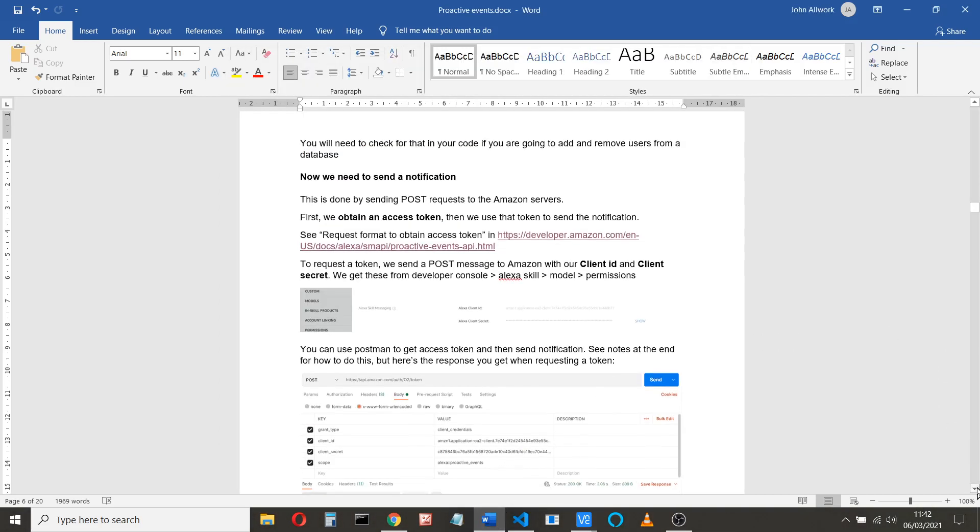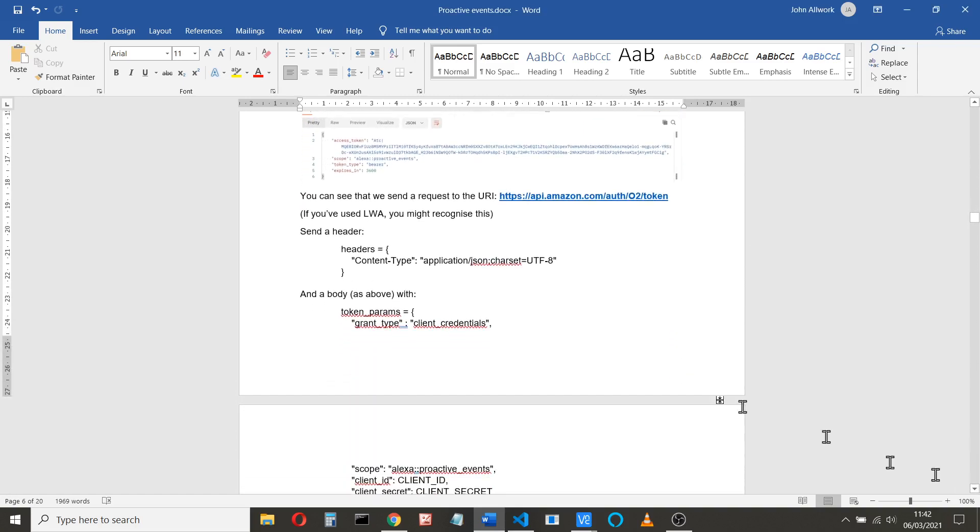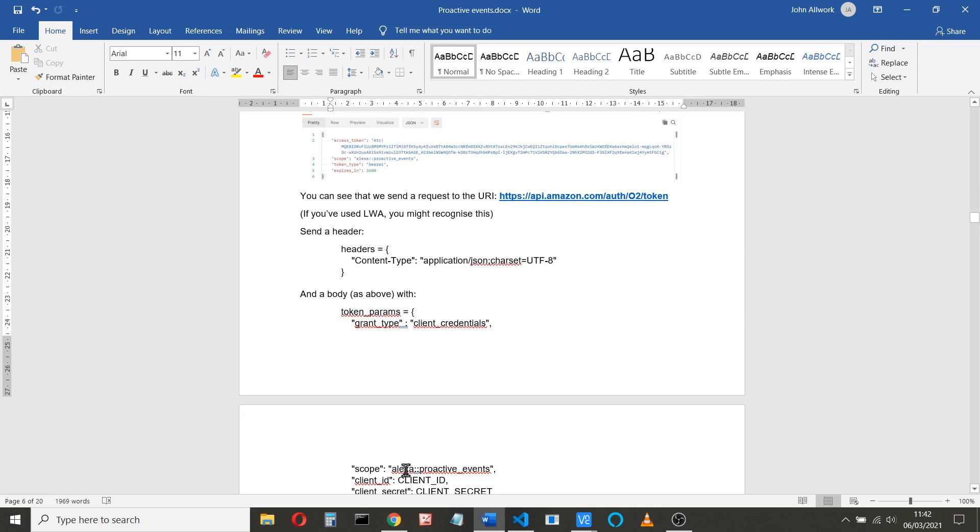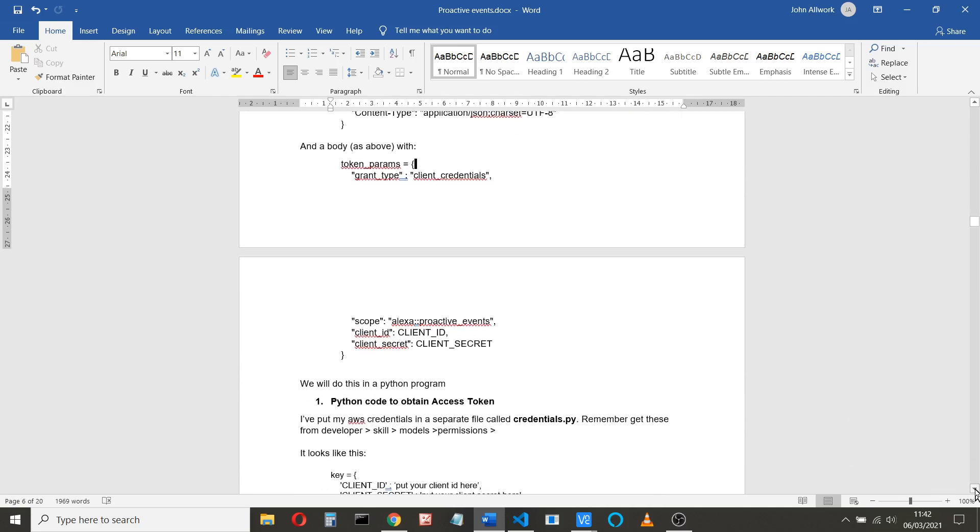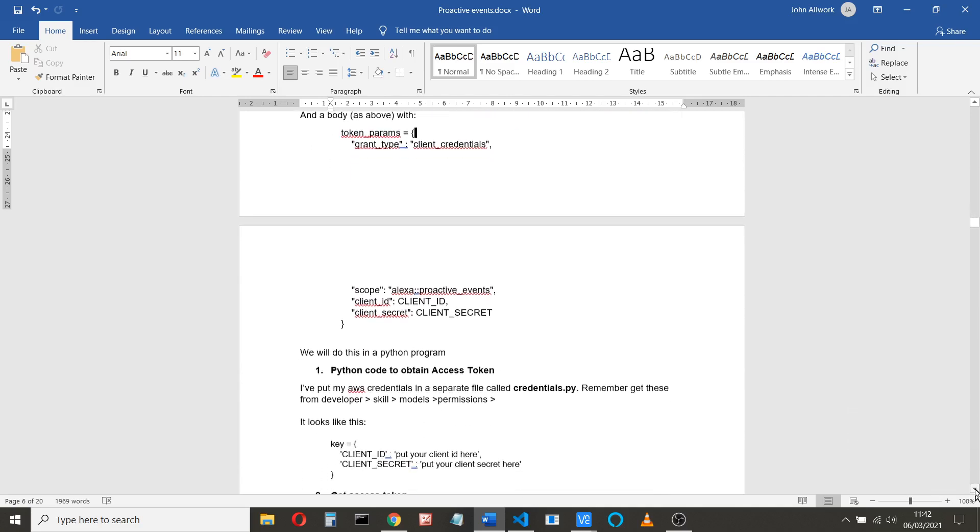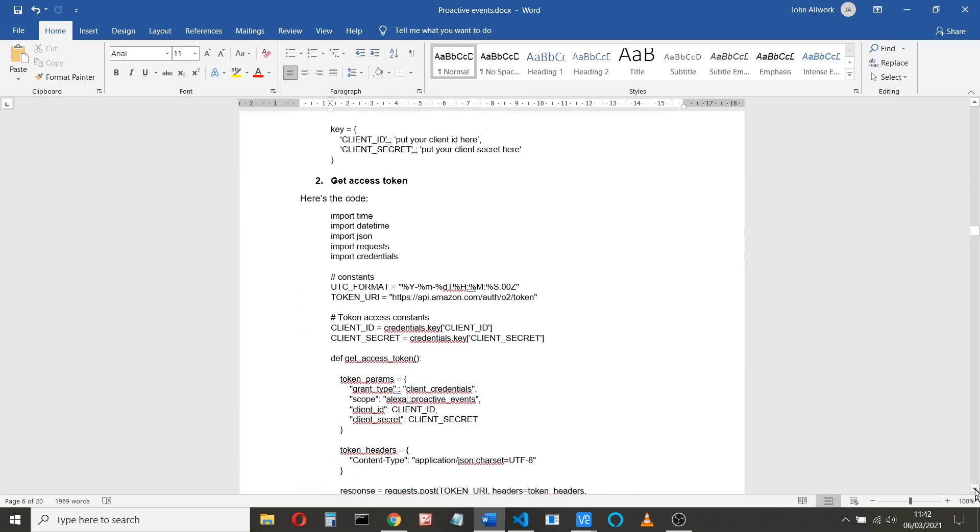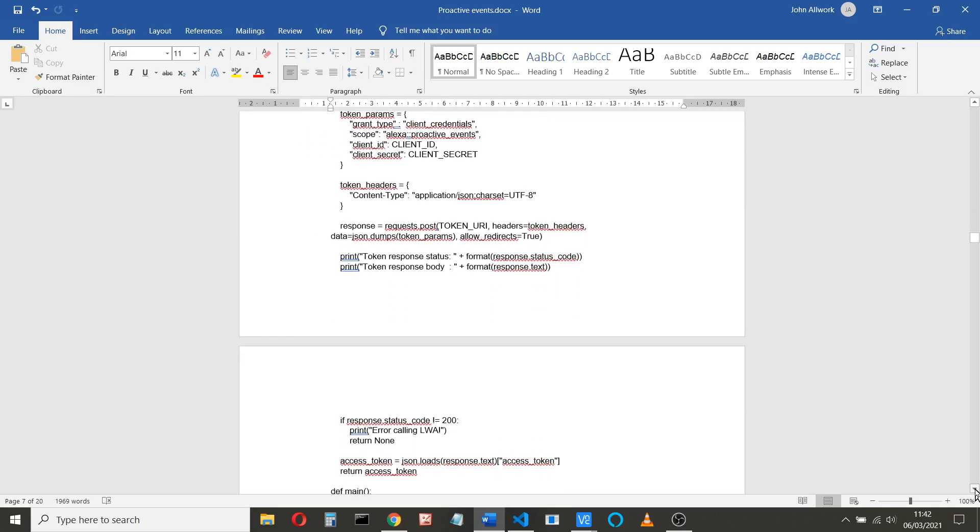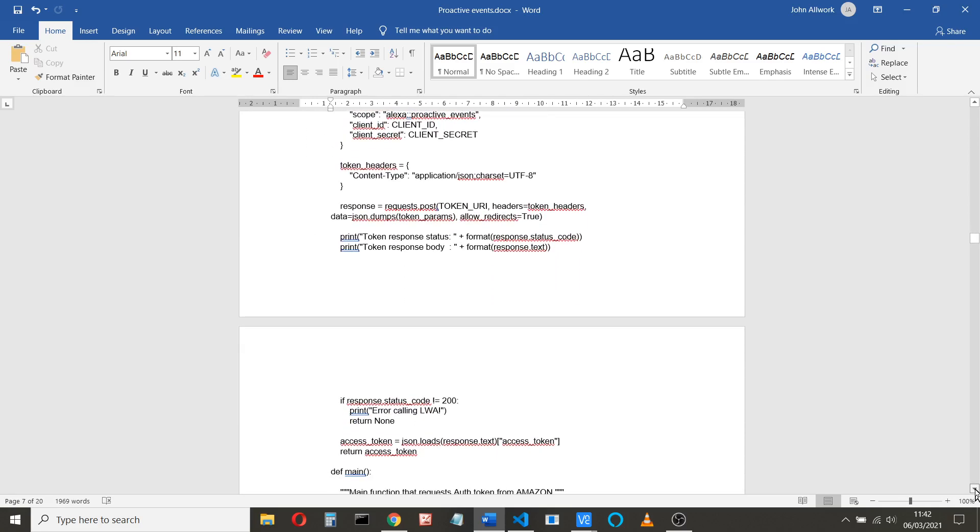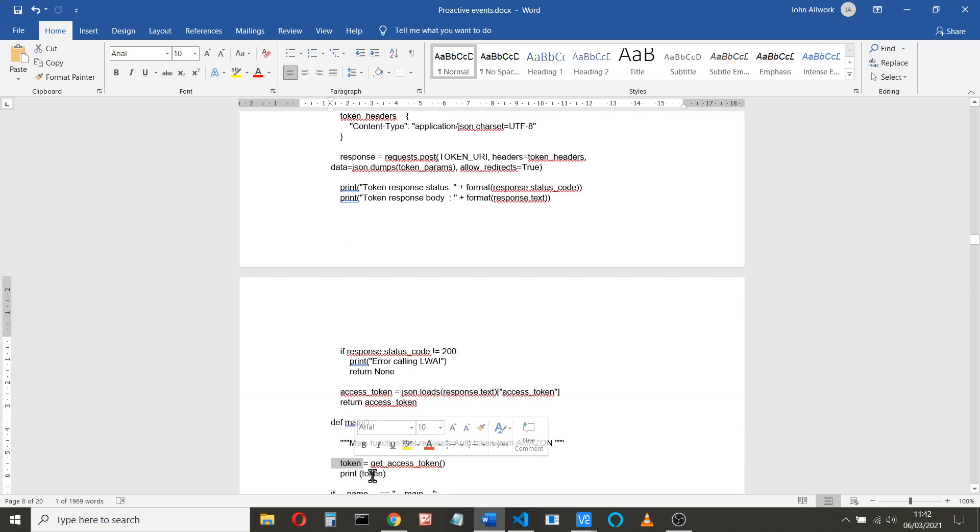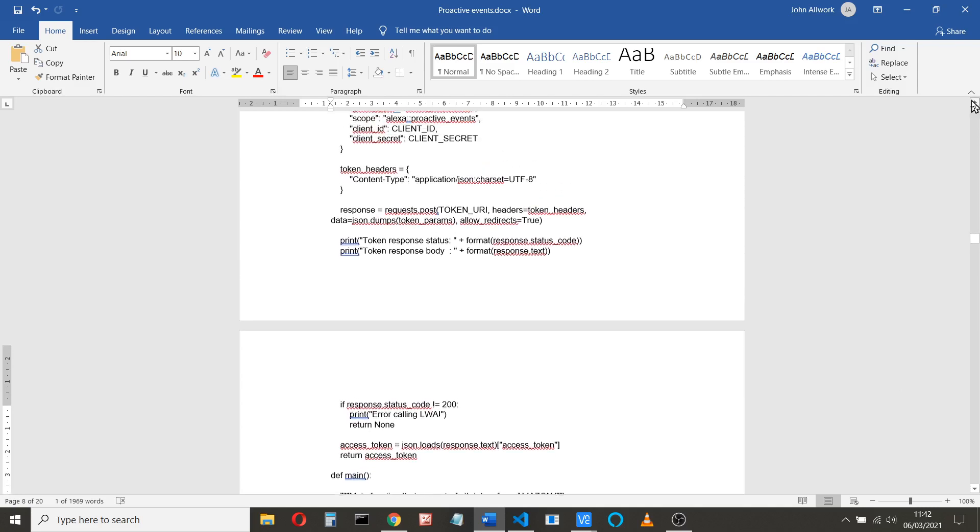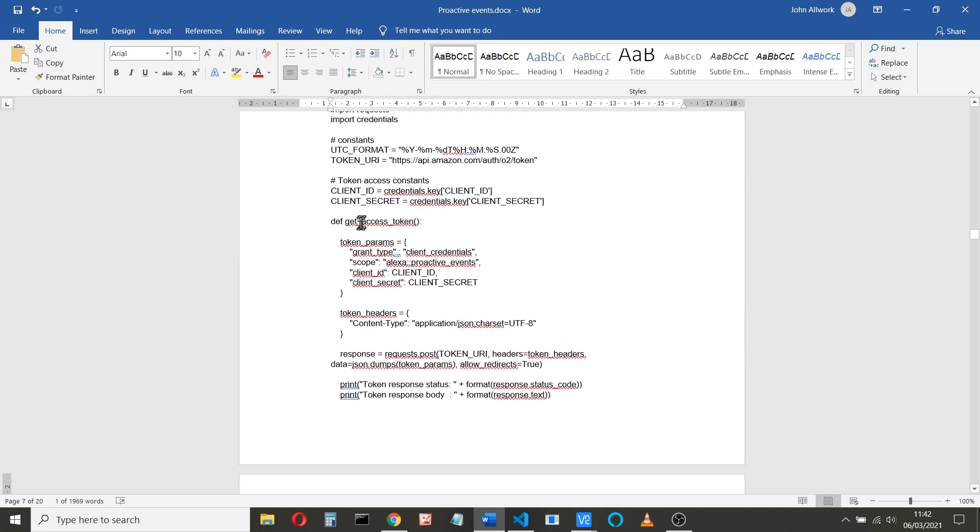The way that works, I'll scroll down here: it sends a header POST request with a header and a body. In this case, the parameters in the body are a grant type, so we're asking for credentials. It sends Alexa proactive event, and you send your client ID and your client secret. So this is the code I've got here. Again, this is all available to you. So the main code just calls the function get access token and prints the token.